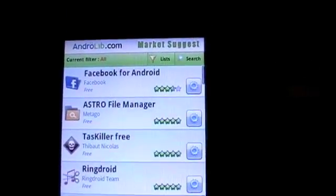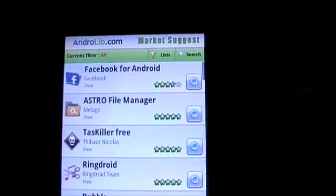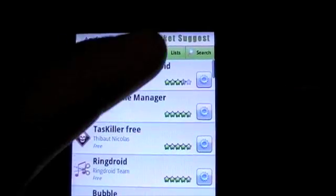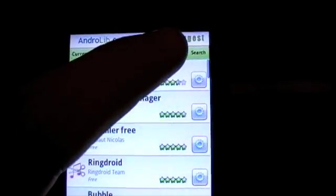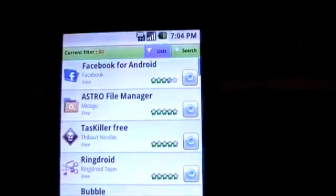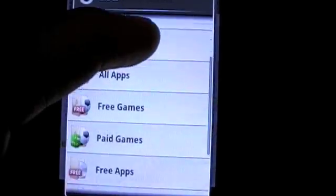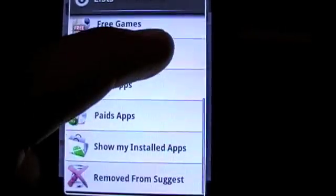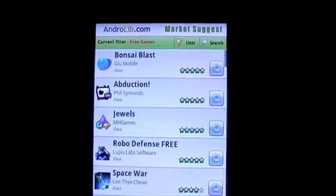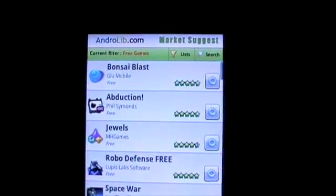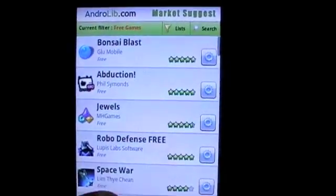Once you see your personalized list, you can easily filter the various recommendations by pressing on the Lists icon. You now have the choice of how you want to filter your options. Let's say you only want to see the free game recommendations. We now see a personalized list of only the free game options.